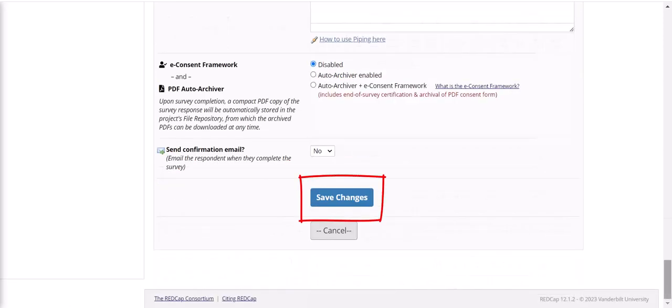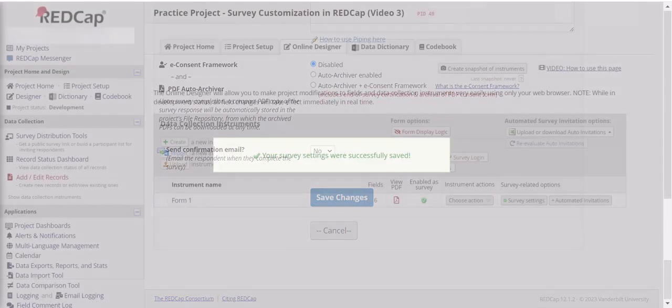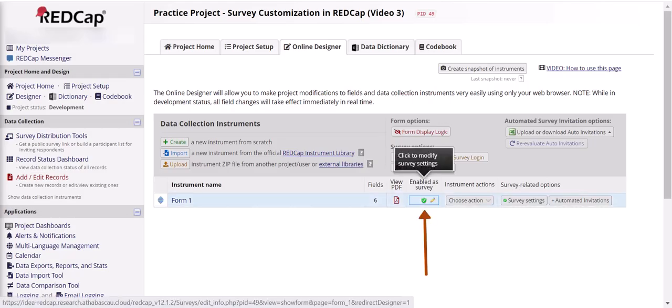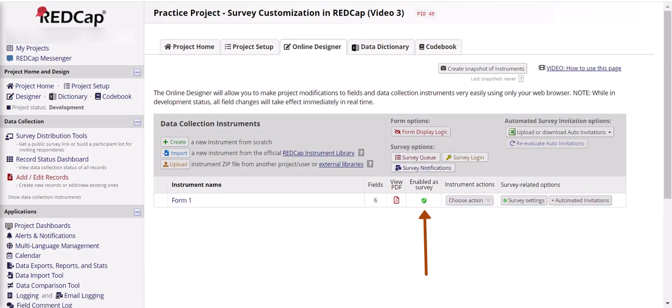Once you finish setting up your survey, you can click save changes to accept those modifications, and then note that once you're back at the new screen the survey is enabled and a green shield with a check mark appears. You can always go back and edit your survey features later too.